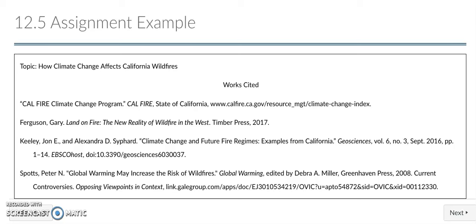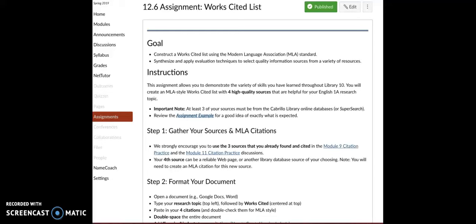This video demonstrates the process of constructing and formatting a Works Cited List, similar to this one on the screen. When you are in Canvas, you can find the instructions to the Works Cited List assignment on Module Page 12.6.